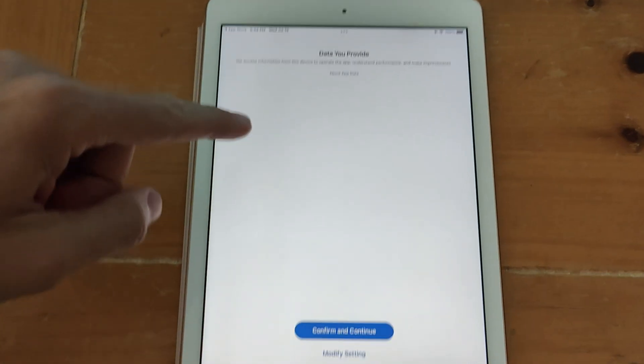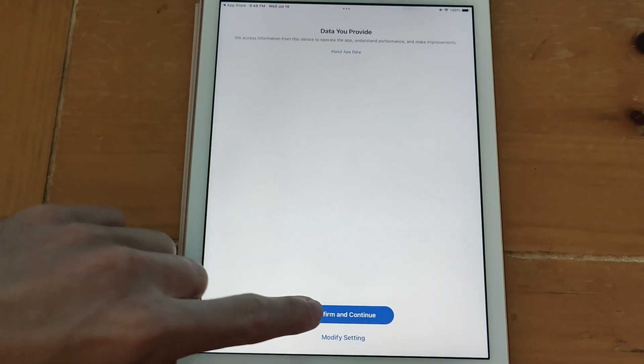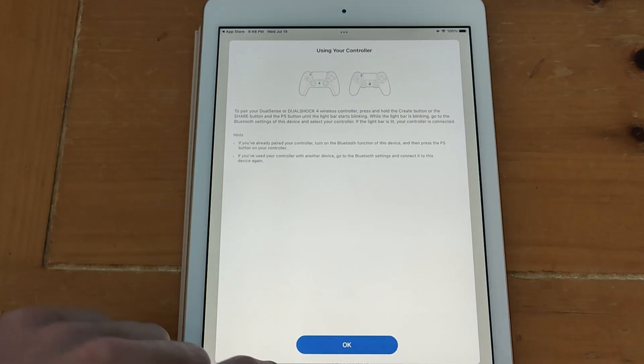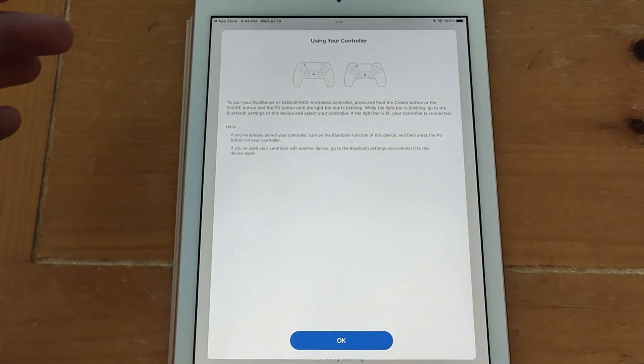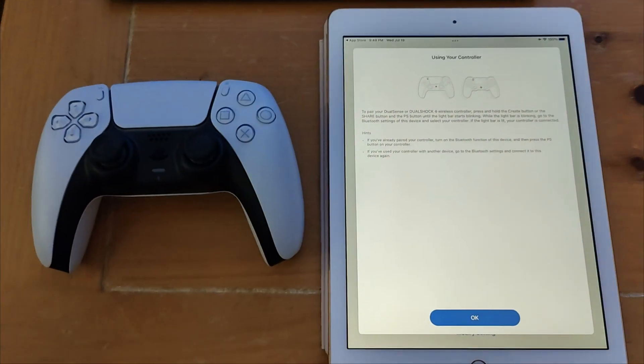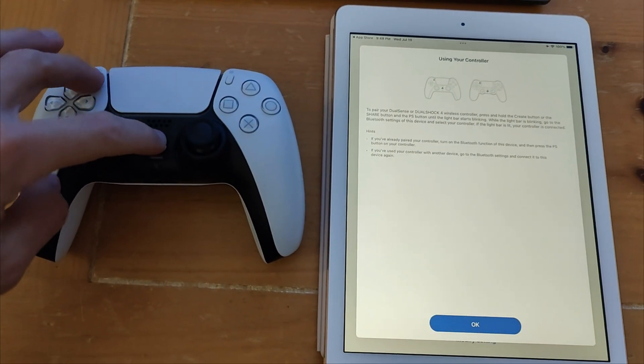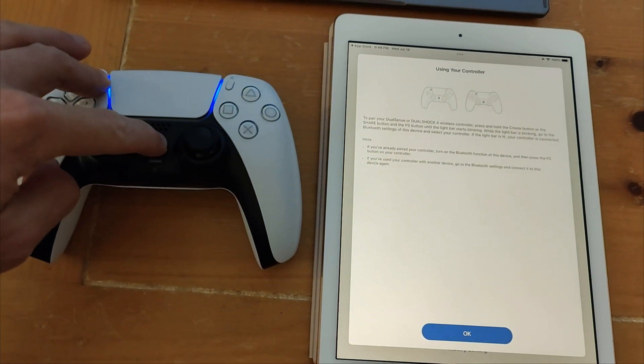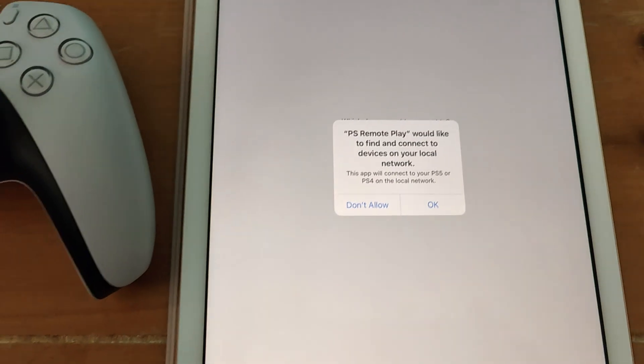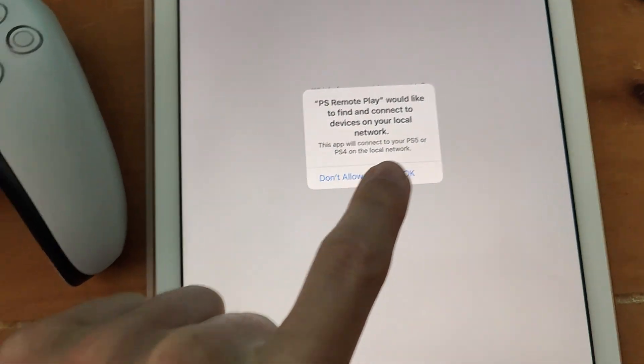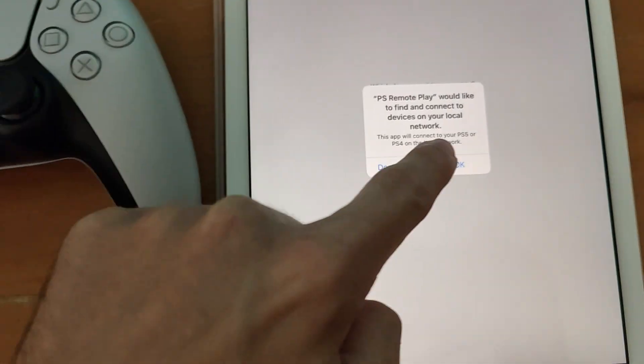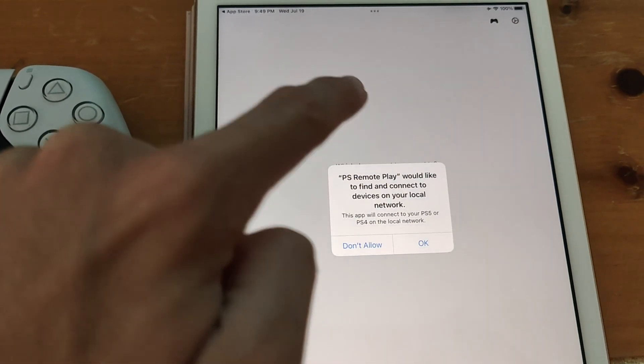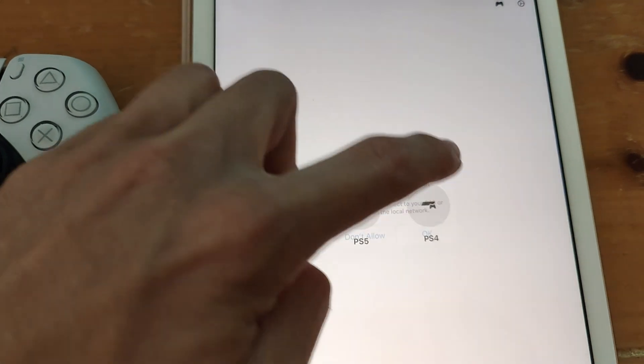Now confirm data collection and follow the instructions for enabling Bluetooth on your controller. Press and hold the PS button and share button on your DualSense 5 or DualShock 4 controller to put it into Bluetooth mode. Now select OK to let PS Remote Play find and connect to devices on your local area network.